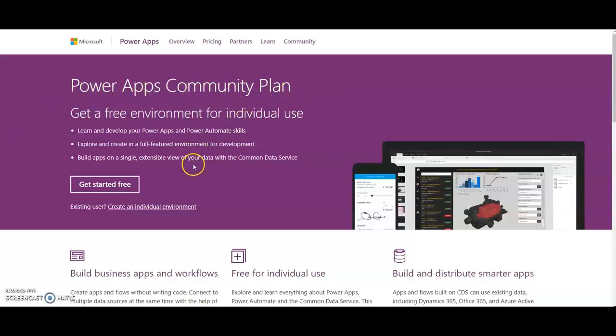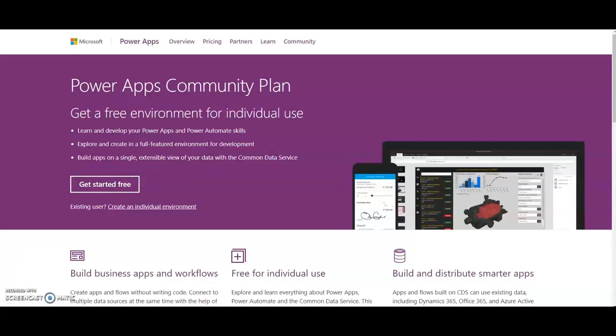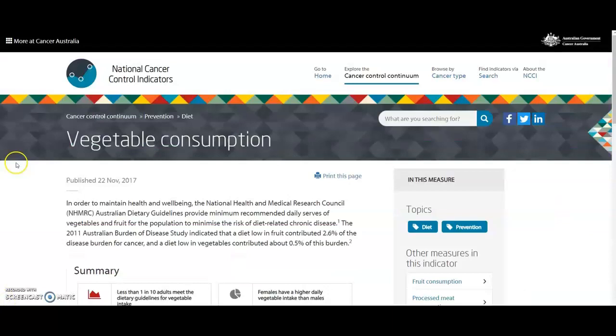Just search in Google and you will land on this page and click on 'Get started free' and register for the account. It's basically a development environment provided by Microsoft so you can get started for free.